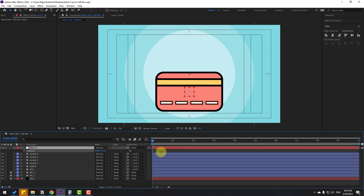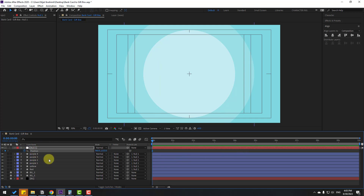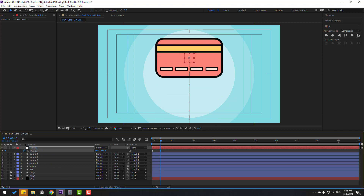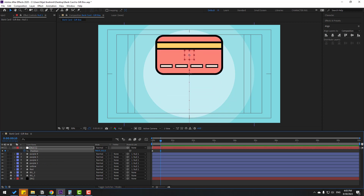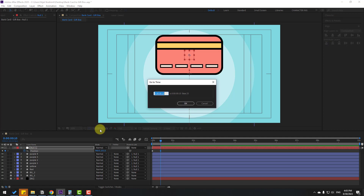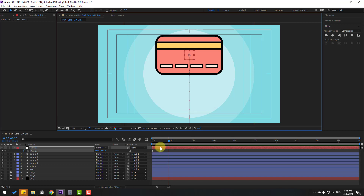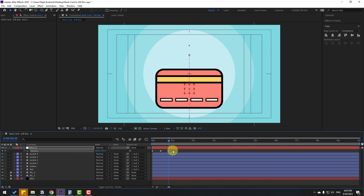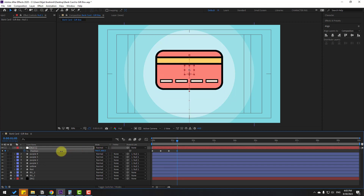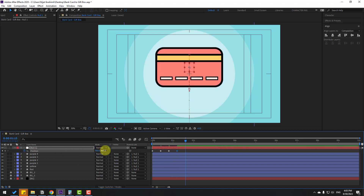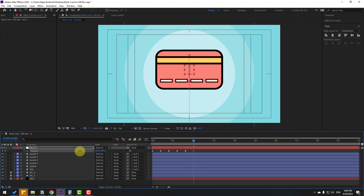Select the null, press P to open position, move it down, and make a new position keyframe. Go forward 10 frames, move up, then go 10 more frames. There are two ways to go 10 frames: hold Shift and press Page Down, or click the time duration field and type plus 10, then click OK. Move down again, then up, then down, and up again.